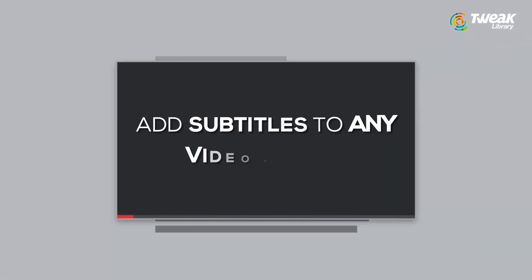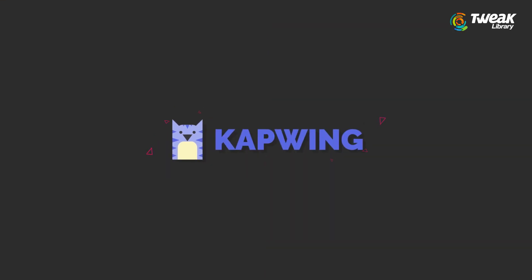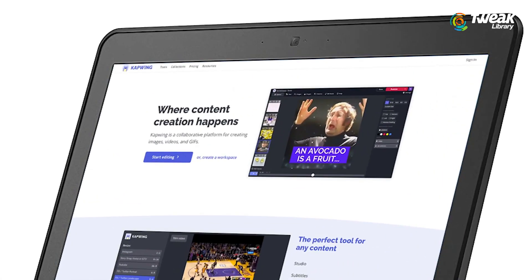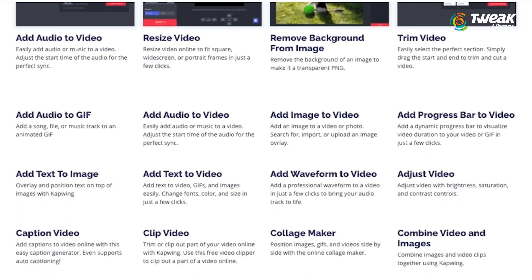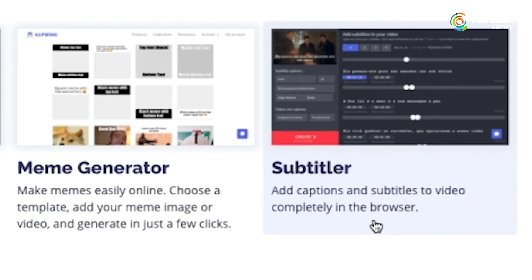So today I'm going to show you a quick, easy and free way to add subtitles to any video. We'll be using an online video editing application called Capwing. Aside from being a great video creation platform, Capwing also has a lot of really useful tools, one of them being the auto subtitle tool.